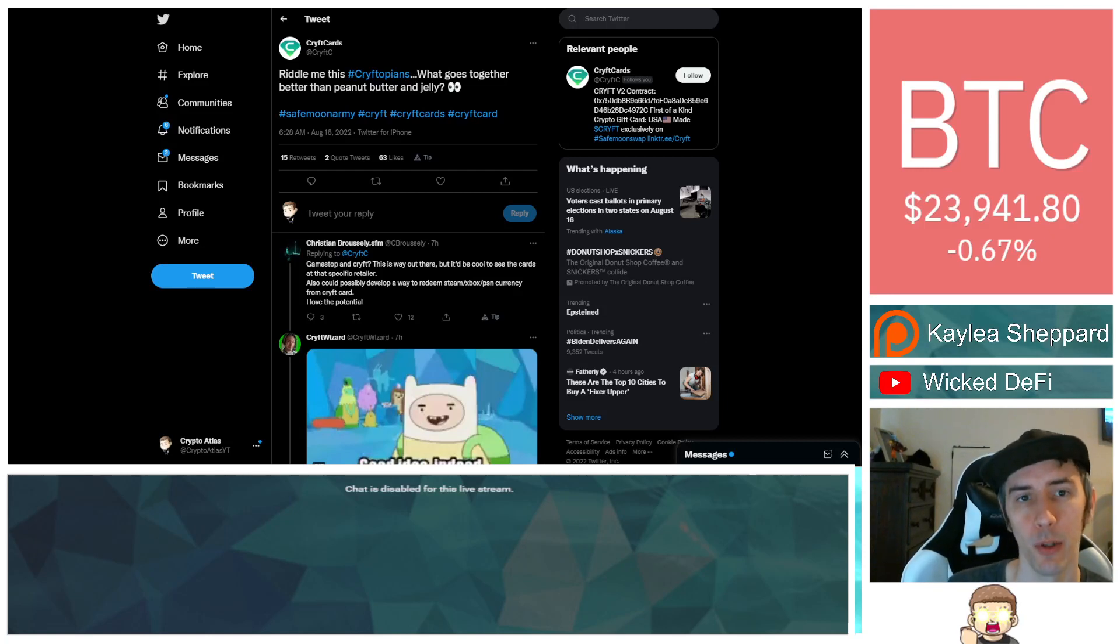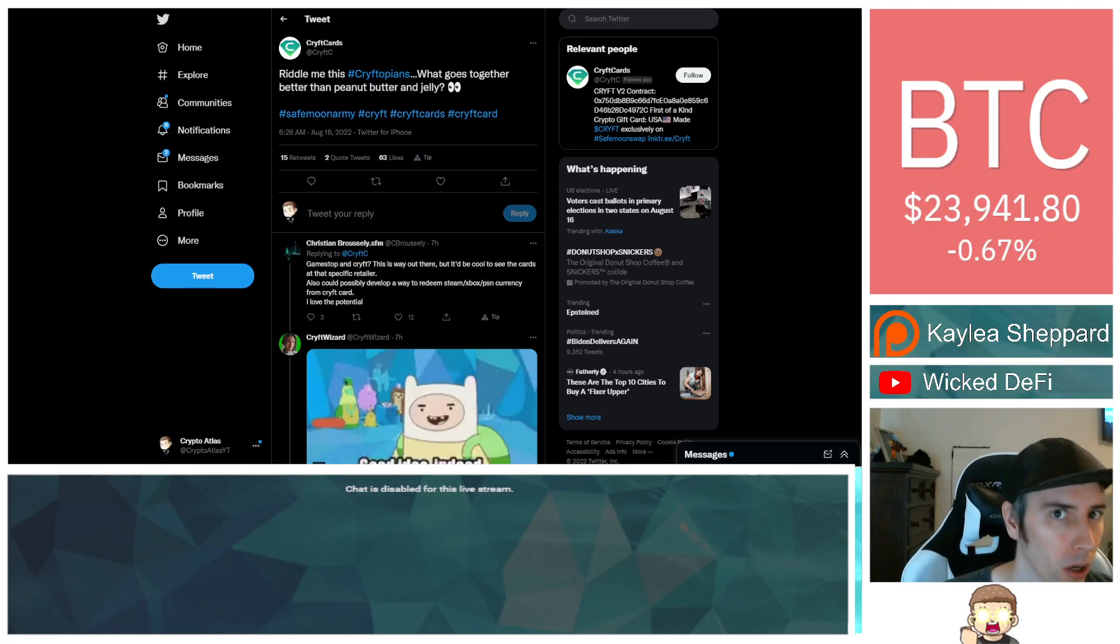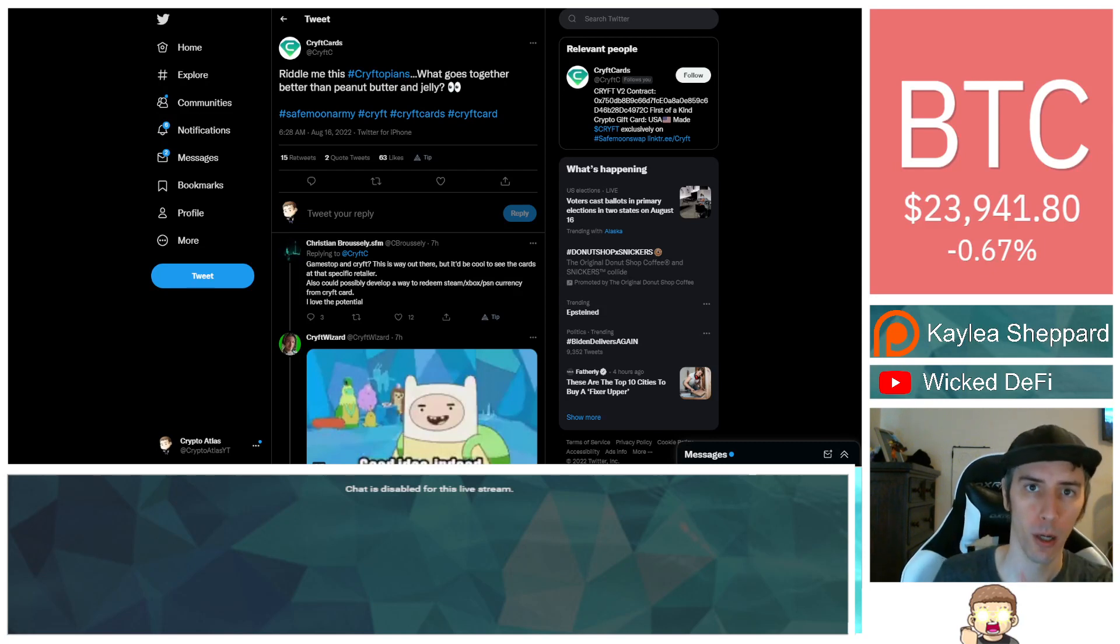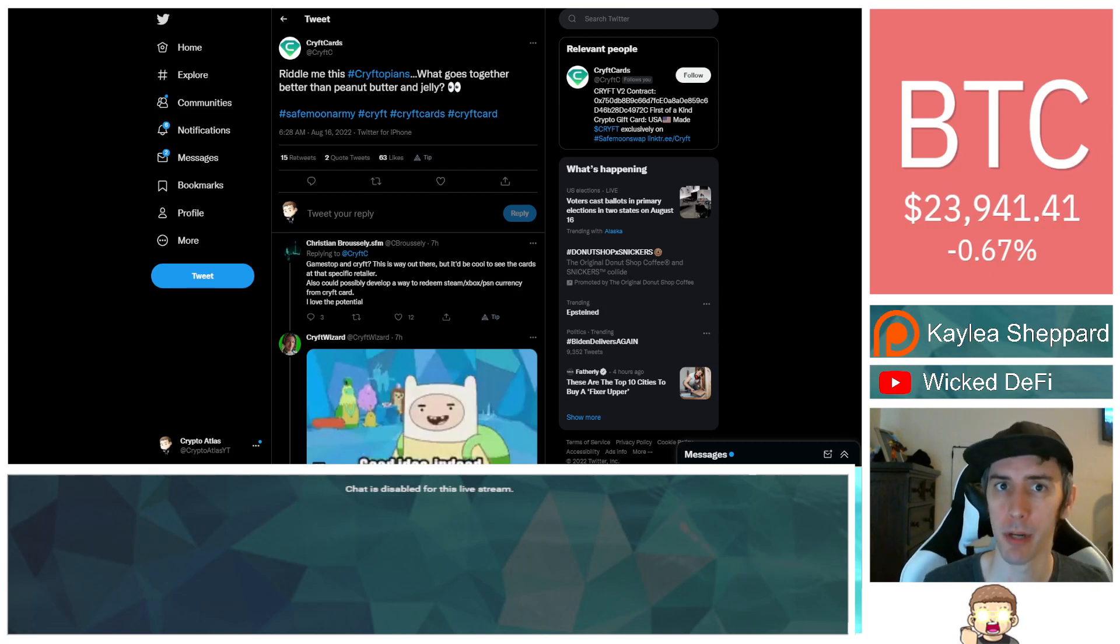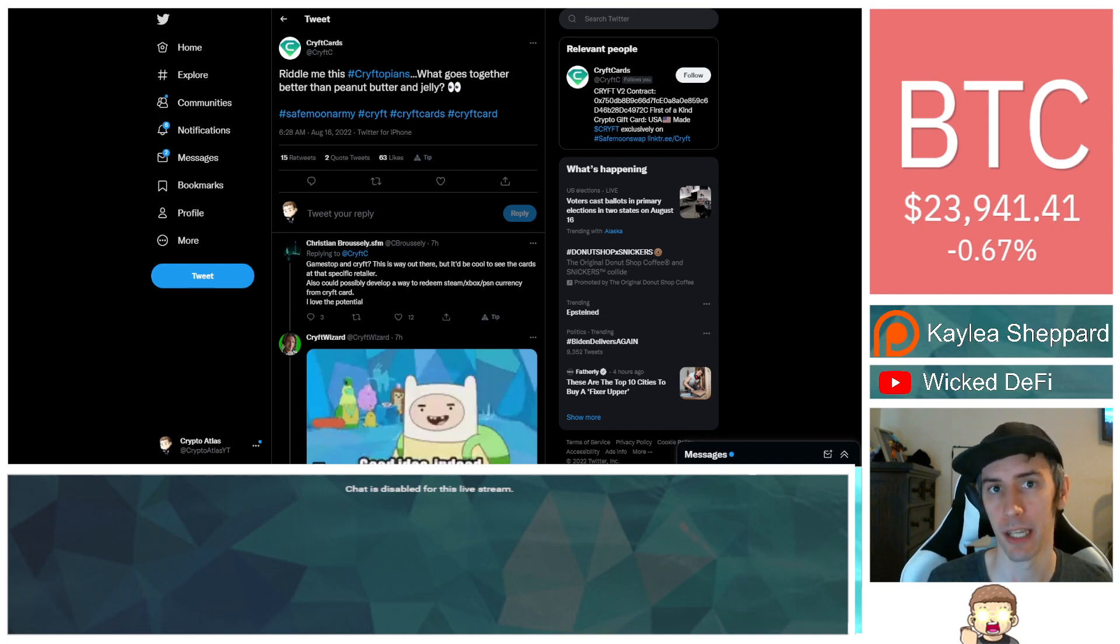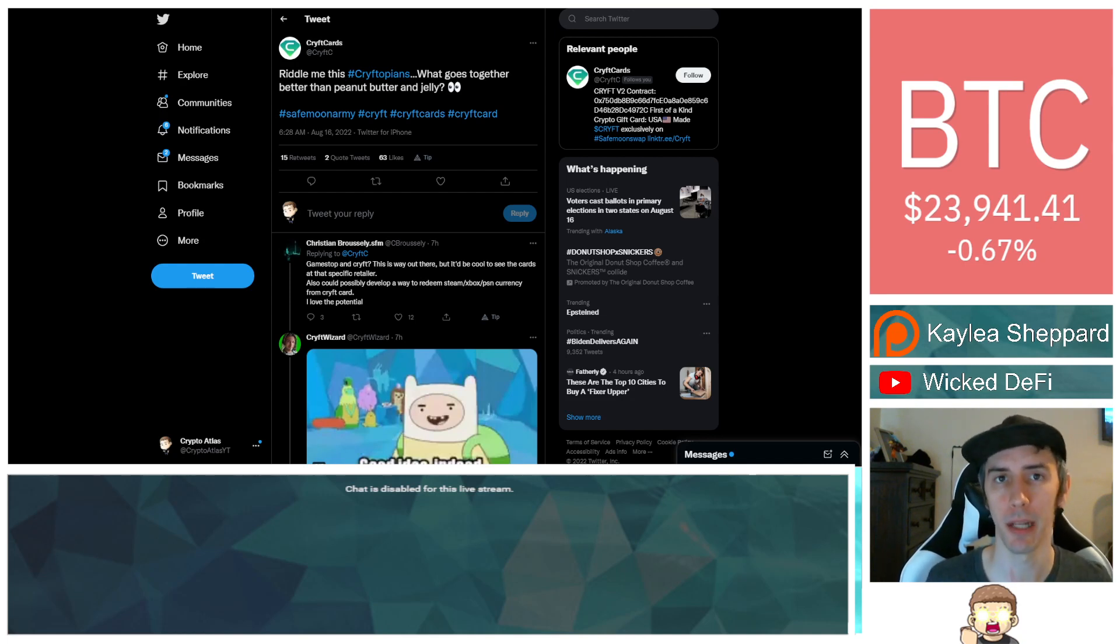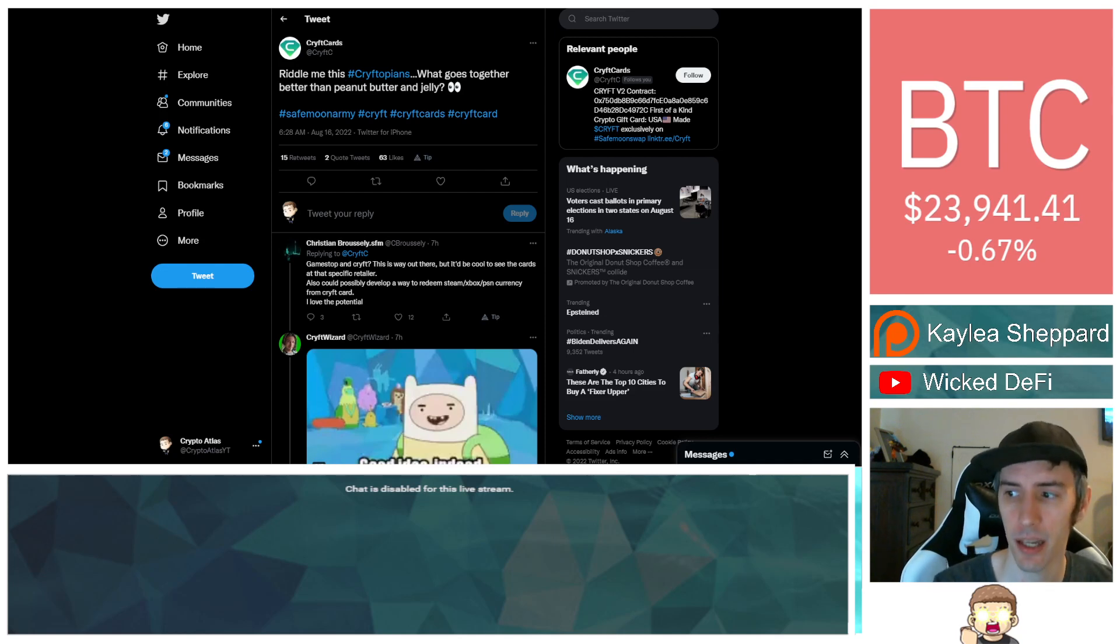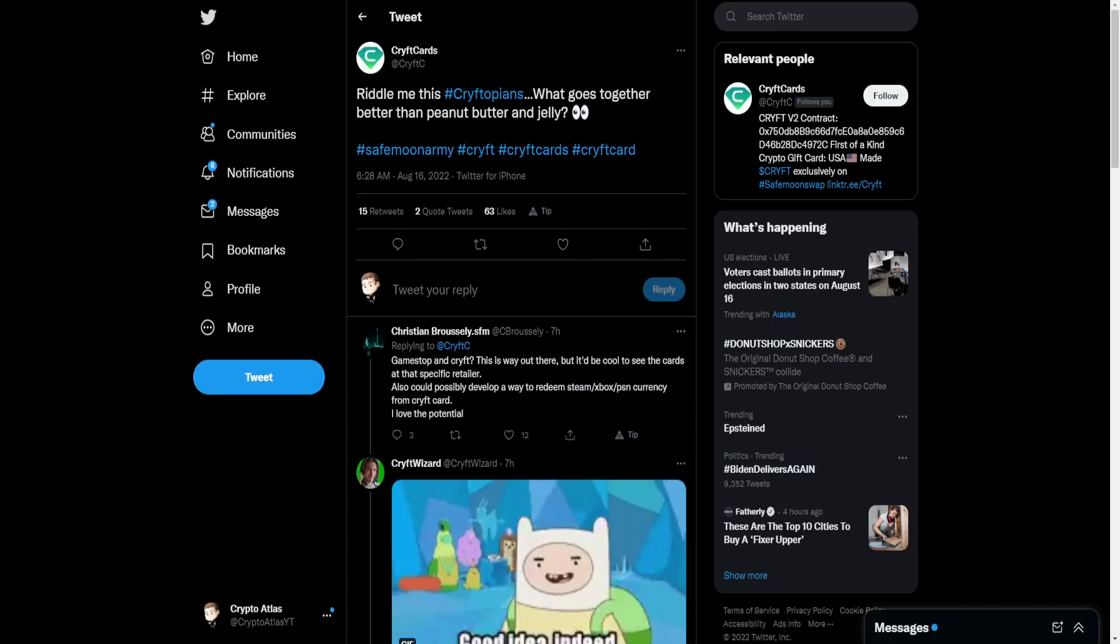We have big news regarding Crypt Cards and Blockbuster's tech. How did they go together? We have that information for you. I am not a financial advisor. This is not financial advice. Everything I'm sharing is my own opinion and research. I highly encourage you to do your own research. With that being said, let's dive into the news.